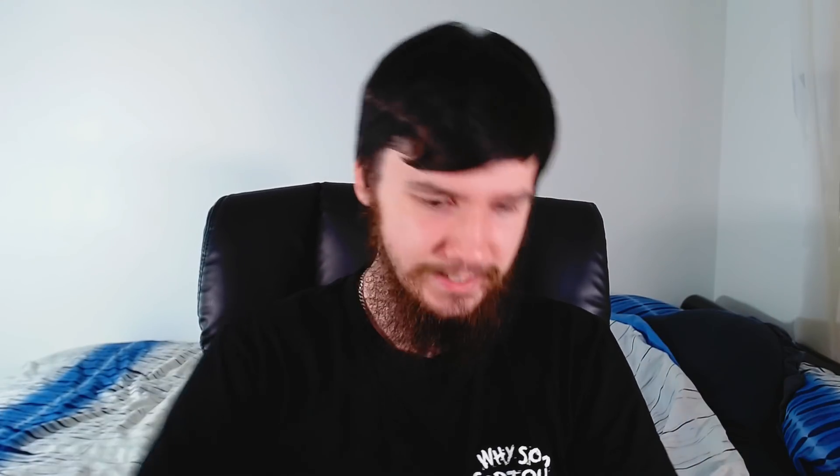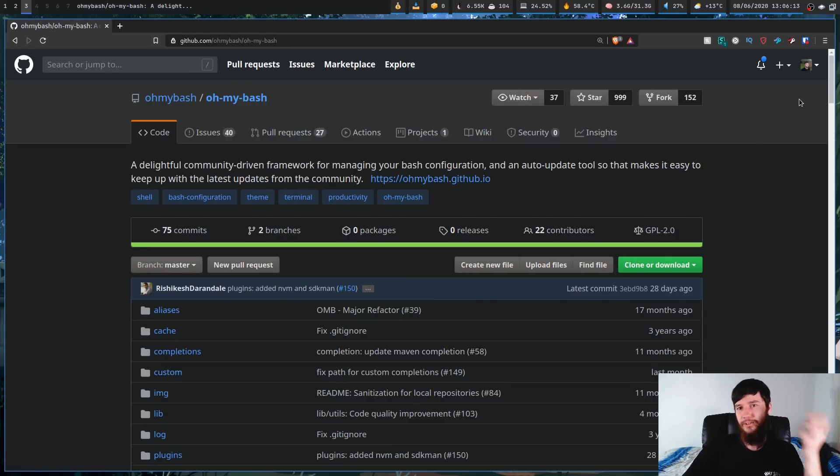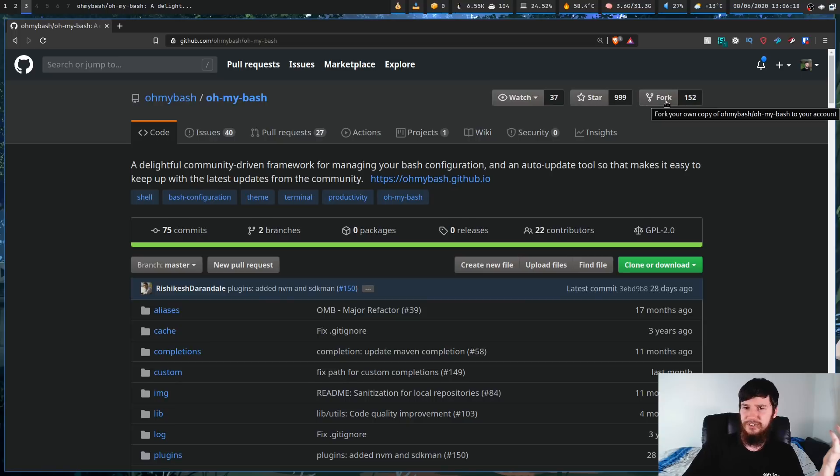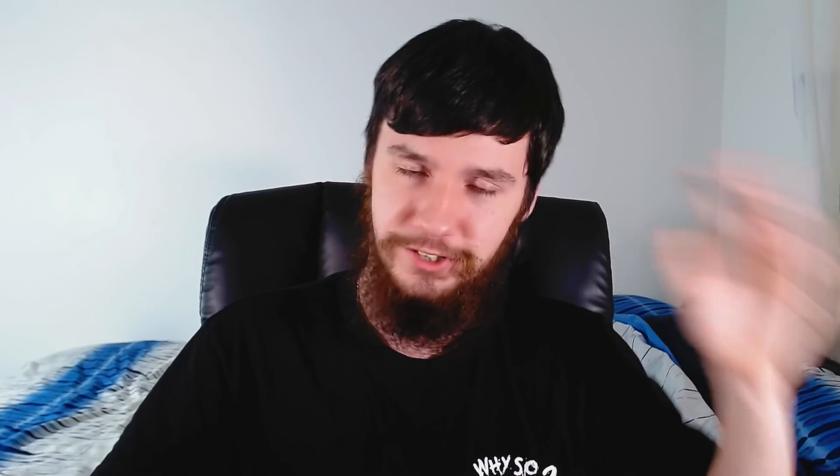Before I recorded this video, I didn't bother to look up Oh My Bash because there's no reason to have a plugin manager for Bash — Bash doesn't have a concept of a plugin. It turns out though that a Bash plugin manager does exist called Oh My Bash. It has 999 stars and 152 forks, so relatively popular. But as I said with ZSH, most of the plugins are going to be aliases, and if it's an alias, all you have to do is add it to your Bash RC. So for the same reasons you don't need Oh My ZSH or Oh My Fish, you don't need Oh My Bash either.